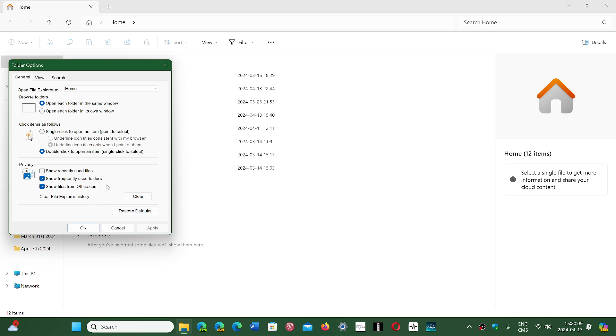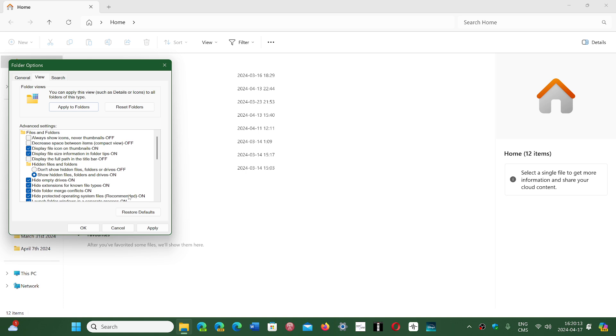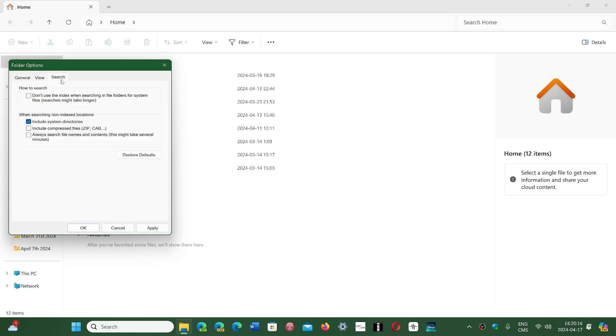So in the General tab, you've got the Restore Defaults button. In the View tab, there's the Restore Defaults button. And so on, in the Search, there's also a Restore Defaults button.